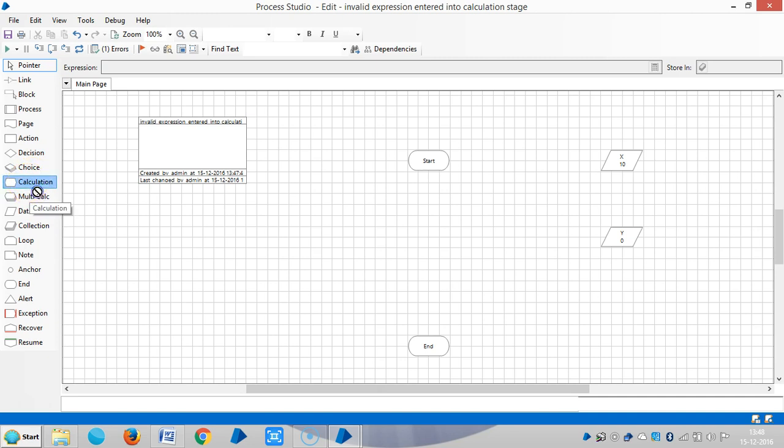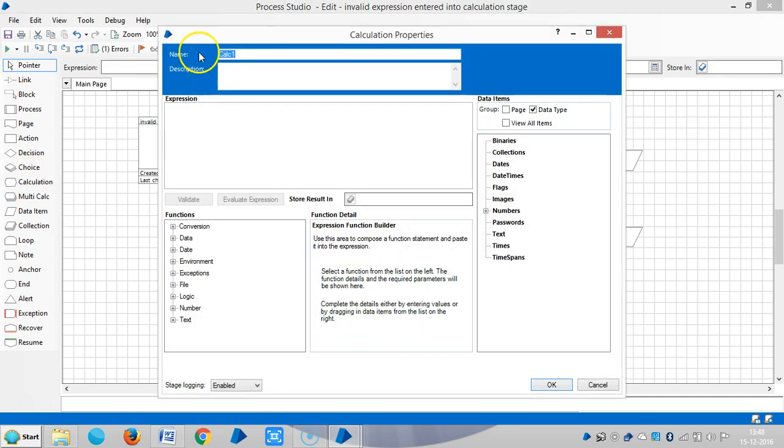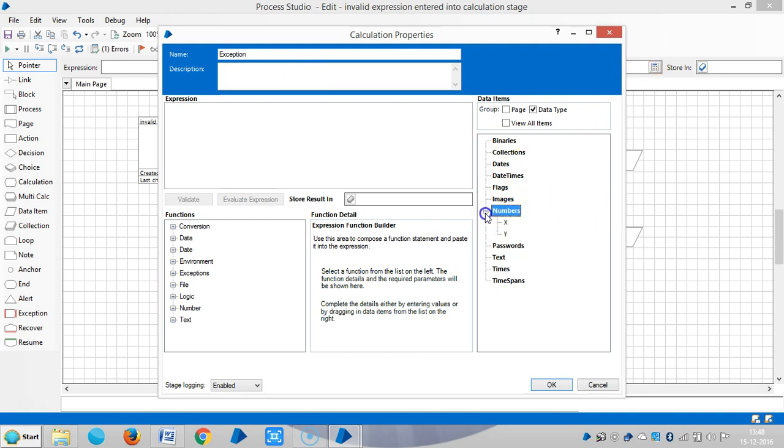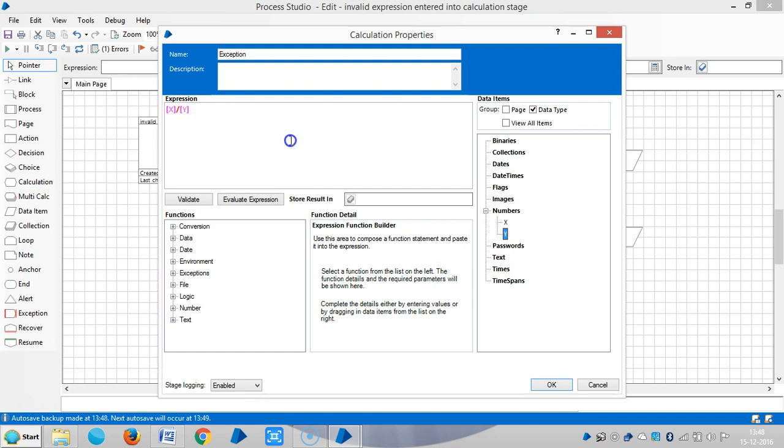Make a calculation exception stage. And drag and drop, let me define one expression. Let's select x divided by y.